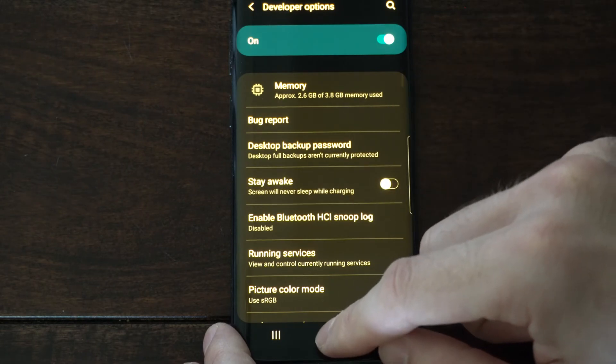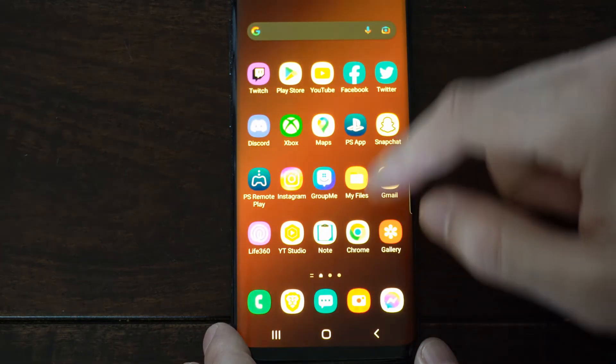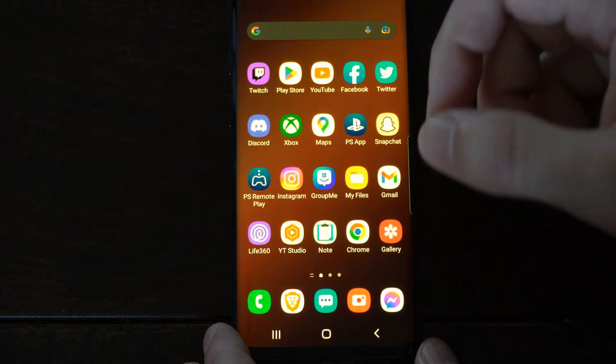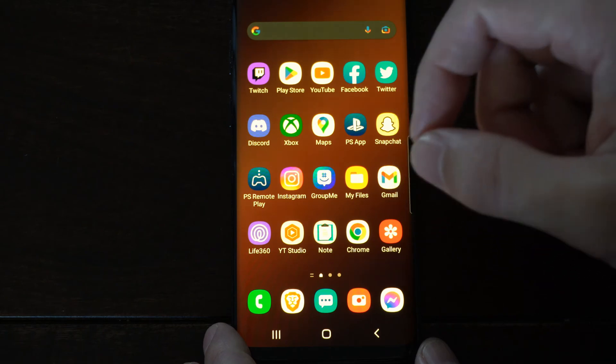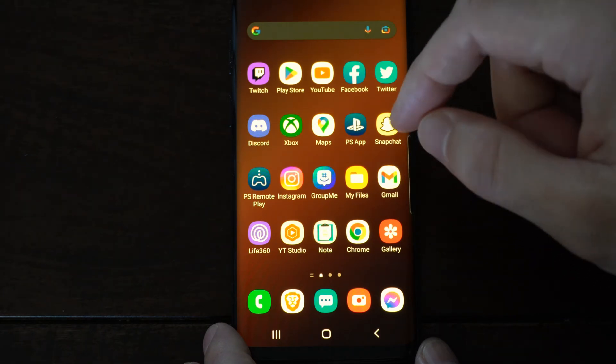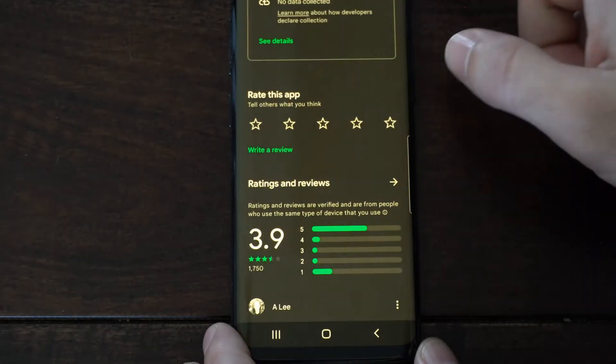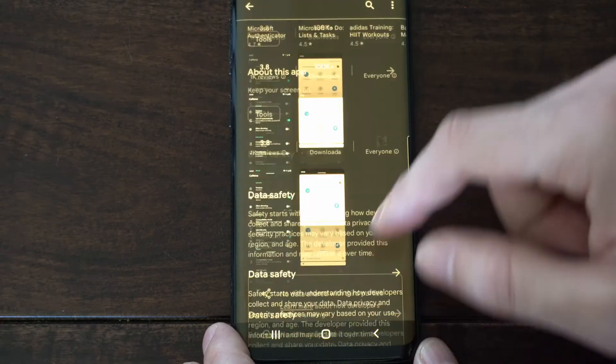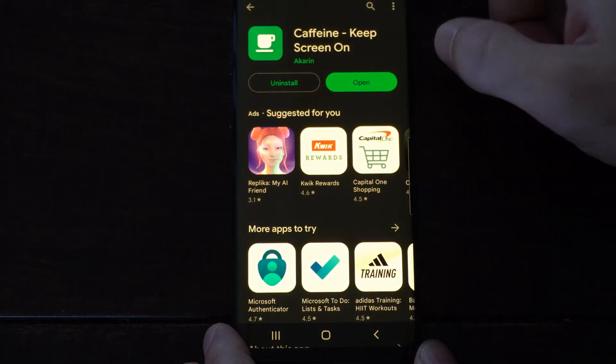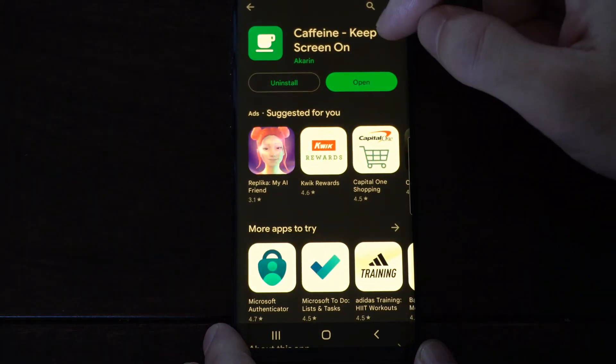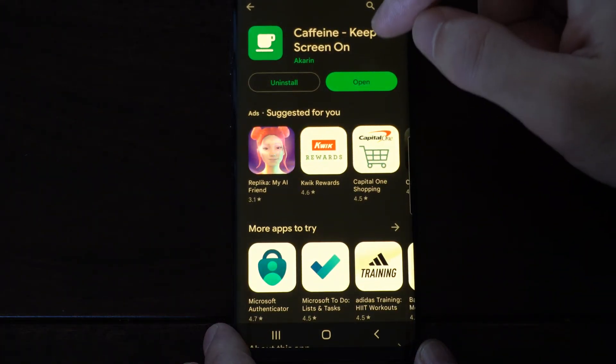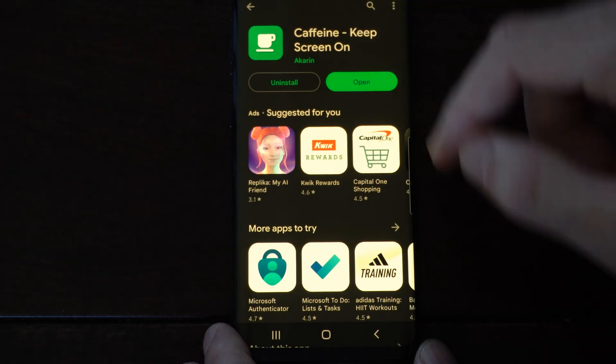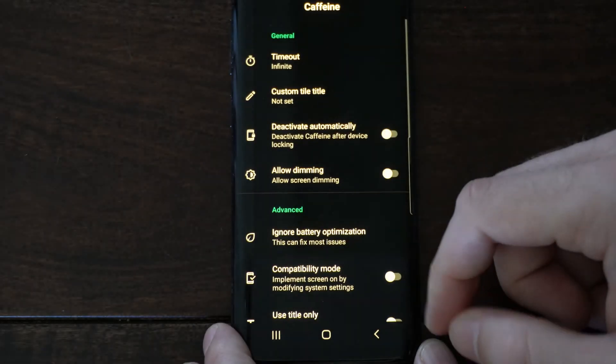Now if that doesn't work, or if you want to just keep the screen on when you're not charging or not plugged in, go to the Play Store and search for this application right here. It's called Caffeine. Keep screen on and install this, and then open up this application.